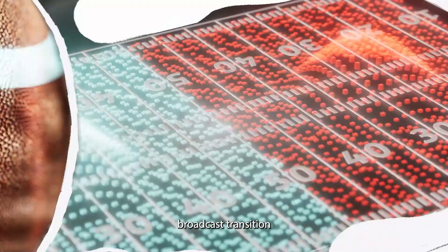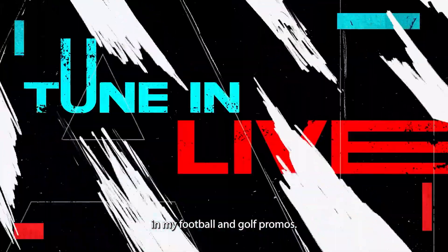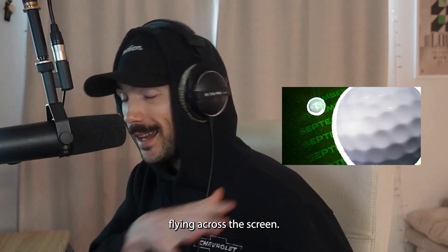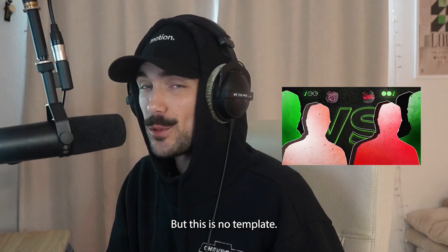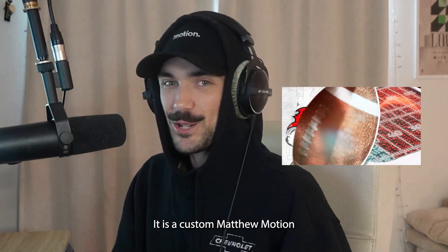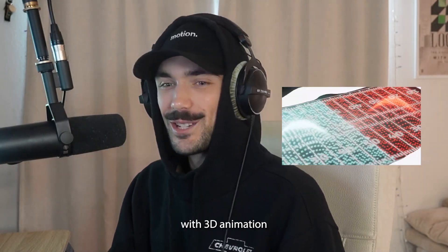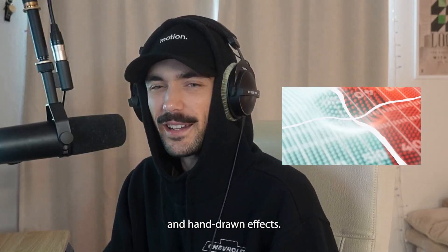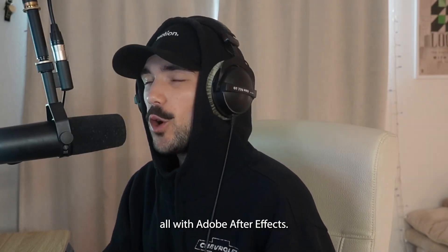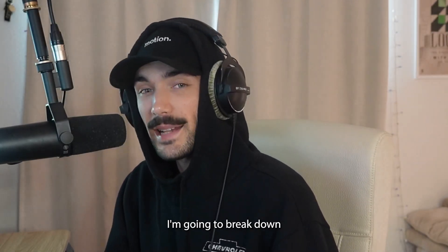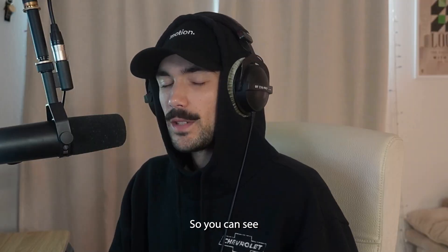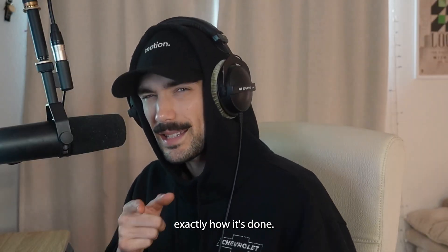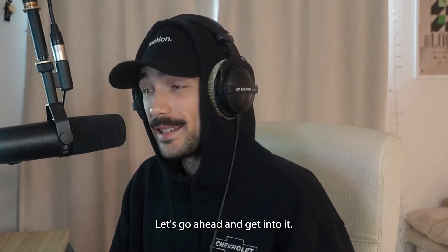You've probably seen this sports broadcast transition in my football and golf promos, the ball flying across the screen, but this is no template. It is a custom Matthew Motion sports broadcast transition made with 3D animation and hand-drawn effects, and I wrapped it together all with Adobe After Effects. In this video, I'm going to break down how I did it step-by-step so you can see exactly how it's done. Let's go ahead and get into it.